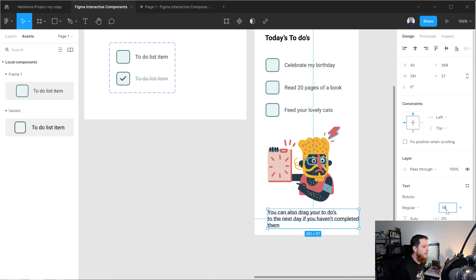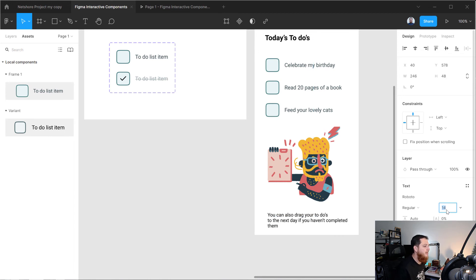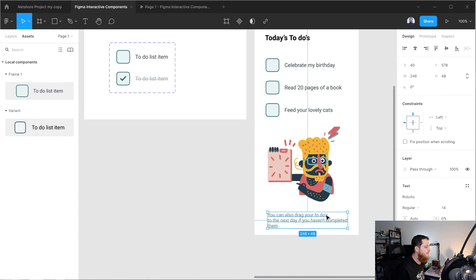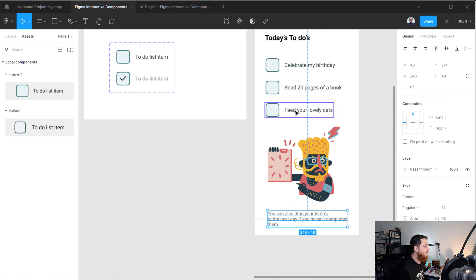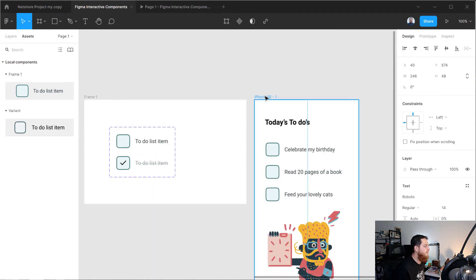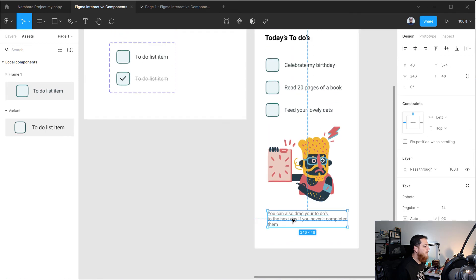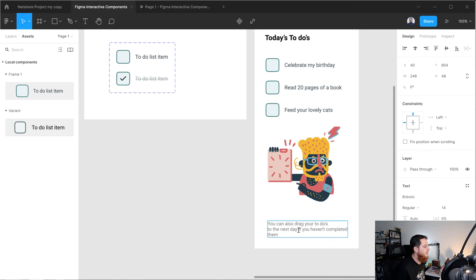We are going to make the support text a bit smaller — size 14 — and make the text color a bit grayish. This looks good.